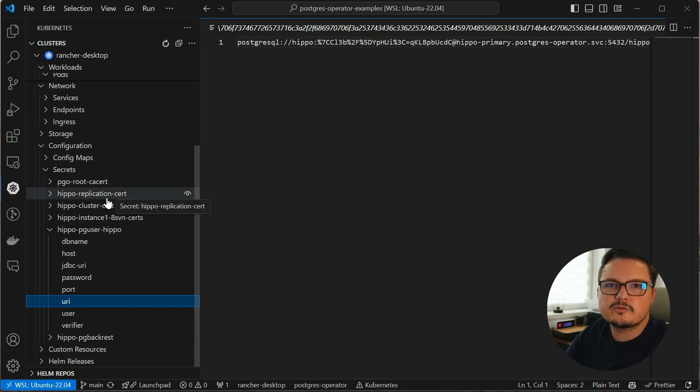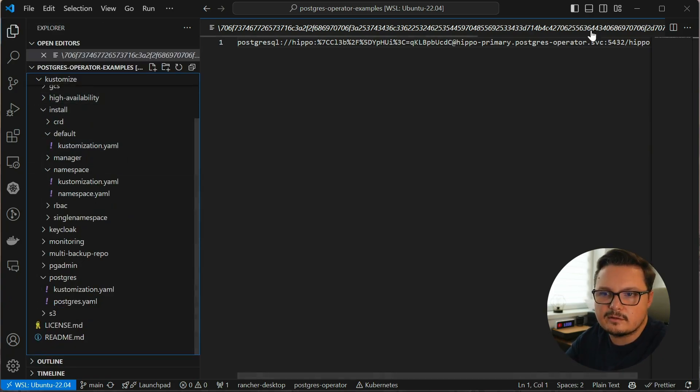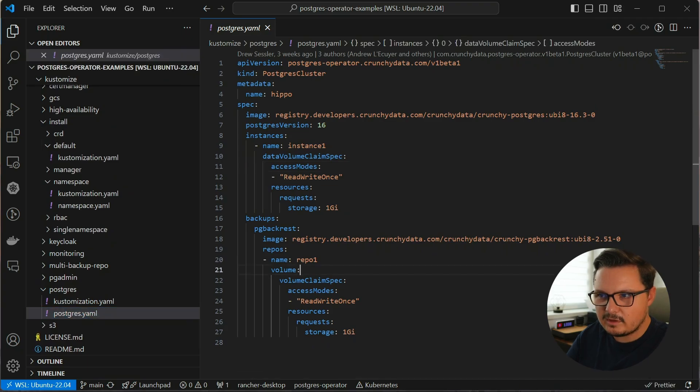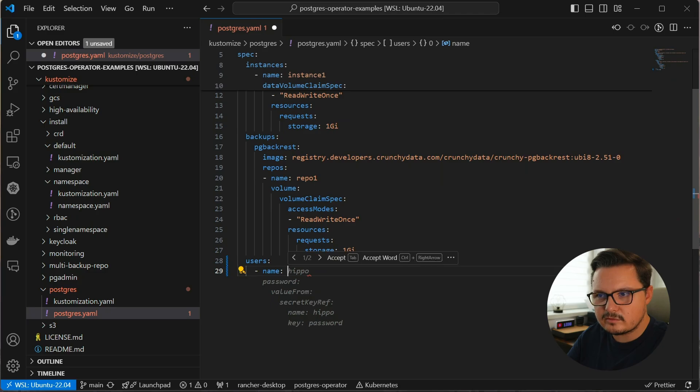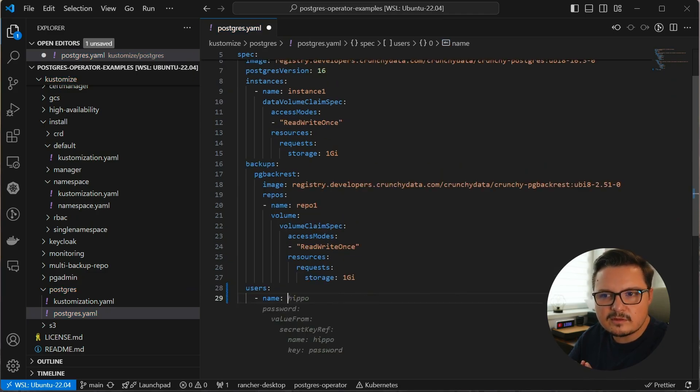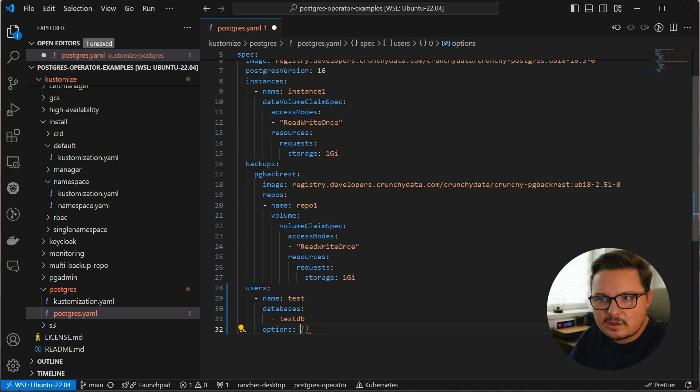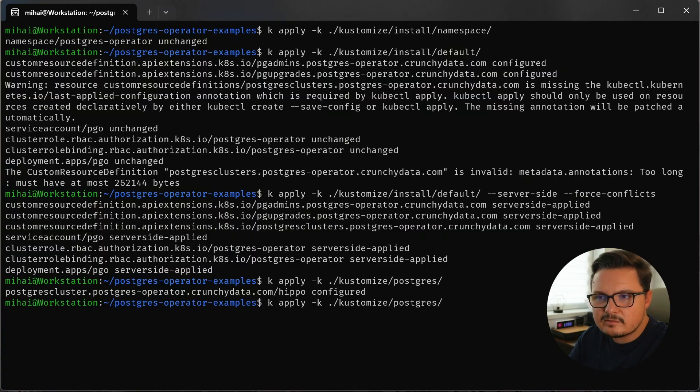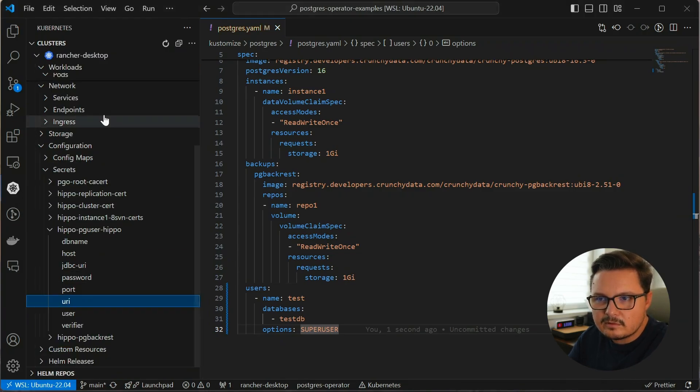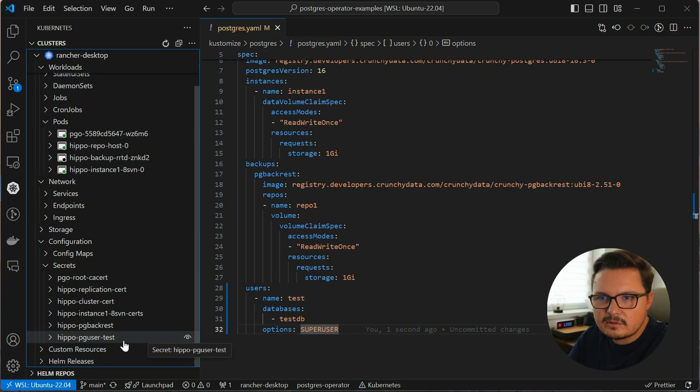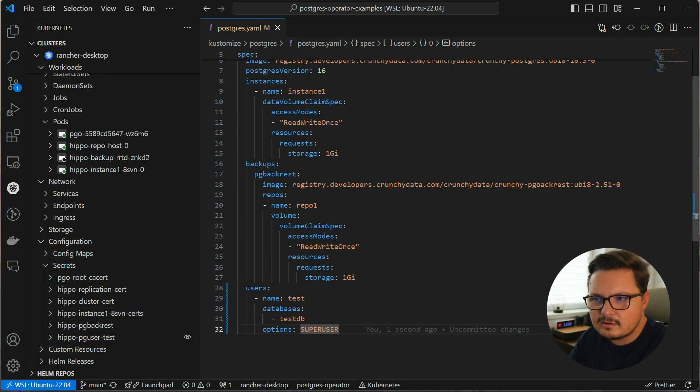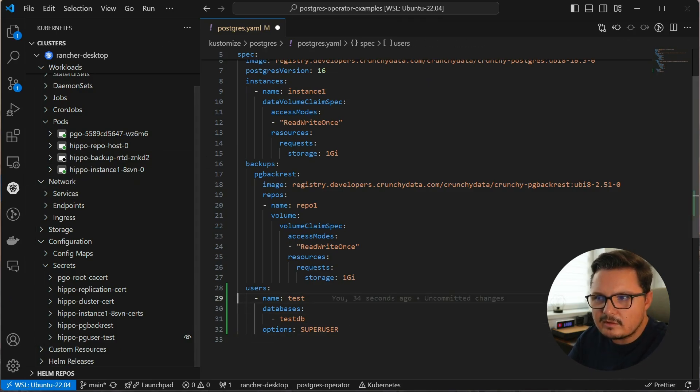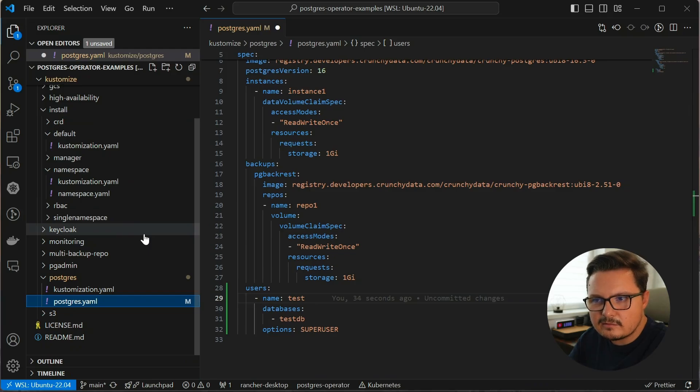Actually, let me show you how easy it is to just create a new user and the database. There is a users key in the manifest and we can give it the username, we can specify the database this new user has access to. And the nice thing is that if the database doesn't exist, PGO will create it. Let's call it testDB and we can give this new user super user access. Now it's as simple as reapplying this manifest and there we go. A new secret has been created for us, this new user has credentials, but more importantly, behind the scenes, all the required operations were done for us, creating the database, creating the user, managing the user's access to this database and so on. And the beauty of it all is that it's all declarative.